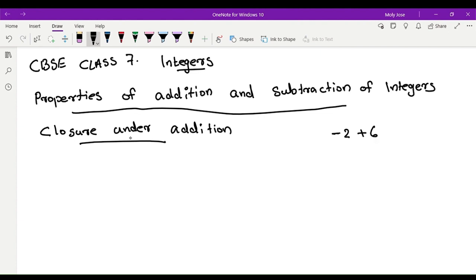We will learn negative 2 plus 6. Negative 2 is an integer. Positive 6 is an integer. We will add. Addition with a difference sign — subtract these two numbers and put the bigger number's sign in the final answer. Then subtraction gives us 4. Bigger number is 6, which is positive. So the final answer is 4.